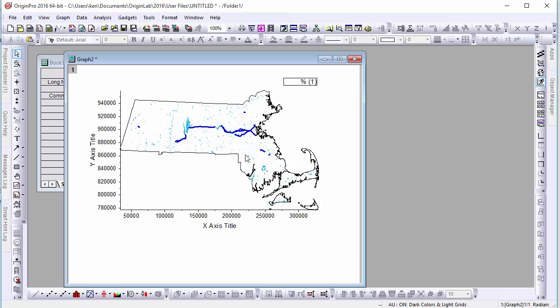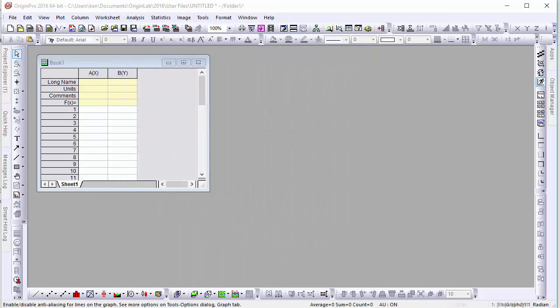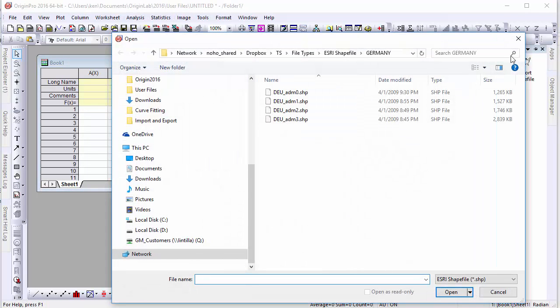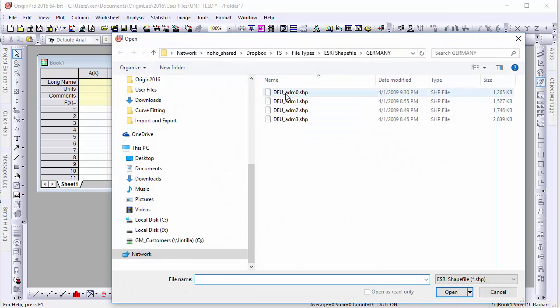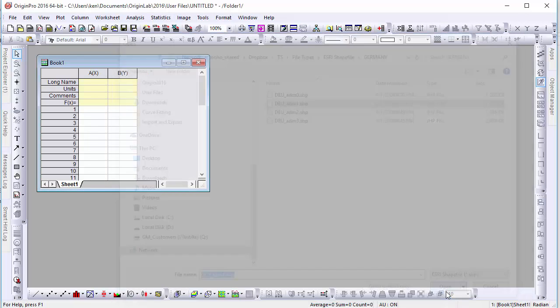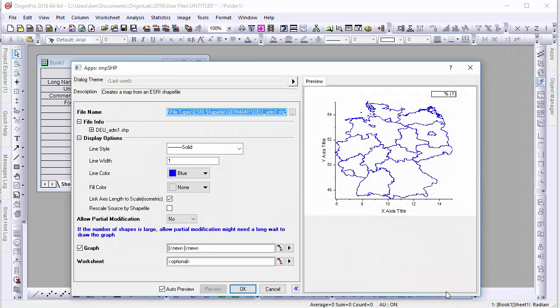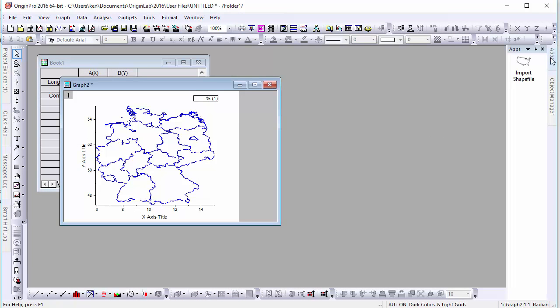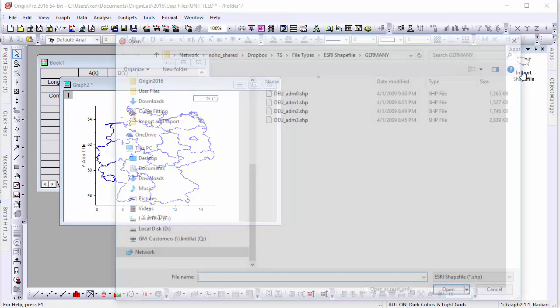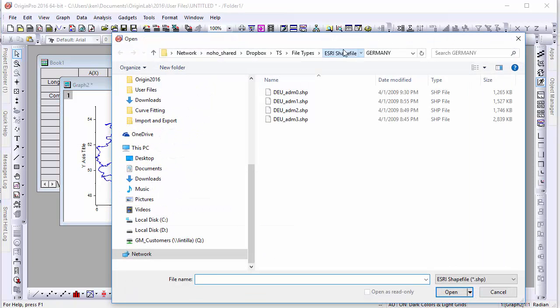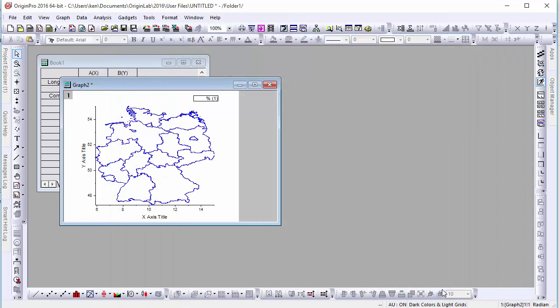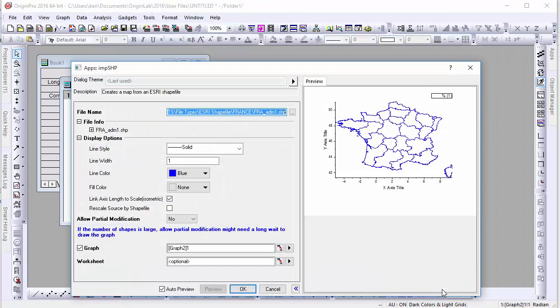For this next example, let's say we have shapefiles of two adjacent countries. First, we've imported a file of Germany. Next, to import a similar shapefile of France's boundaries, we'll need to go back into the Shapefile window and check Rescale Source by Shapefile.